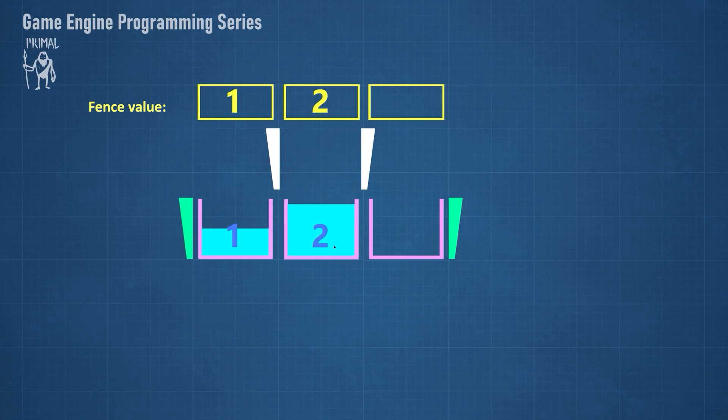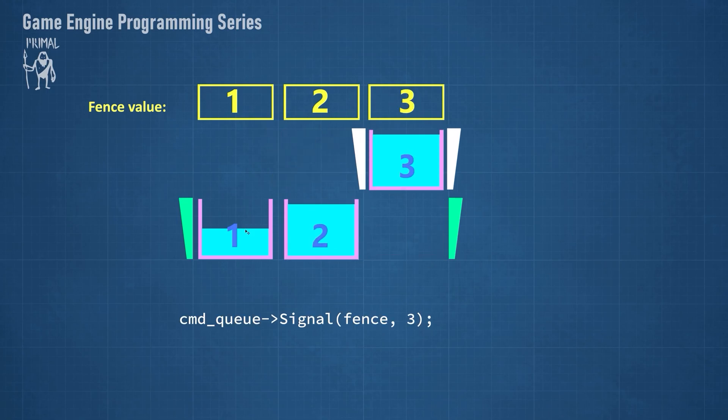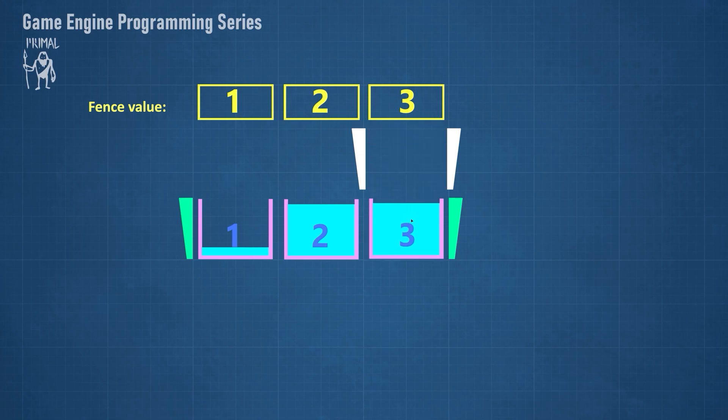Whenever the GPU has finished executing commands in a frame, it will signal the fence with that frame's fence value. The signaled value is called the completed fence value.